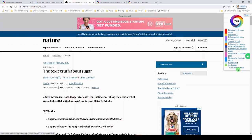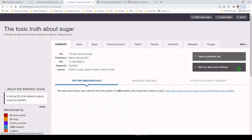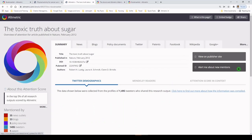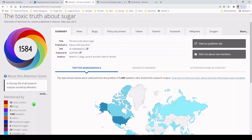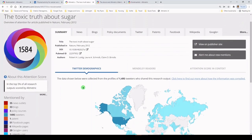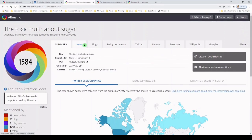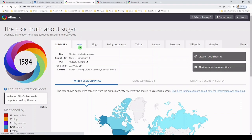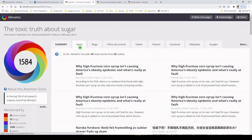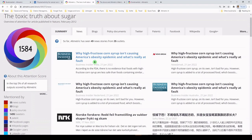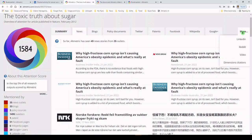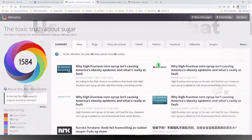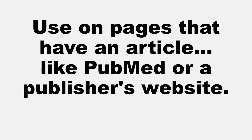You can click for more details and it takes you back to an Altmetric site. It's going to give you some really interesting details here. So you can see where it's been tweeted. And if you follow these tabs at the top, you can see where it's been shared on the news and go directly to that website. You can do the same for blogs, policy documents, Twitter, patents, Facebook, Wikipedia, Google Plus, and more. So I think that's really interesting and also really valuable.